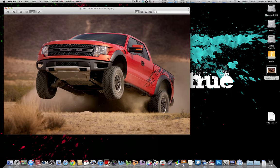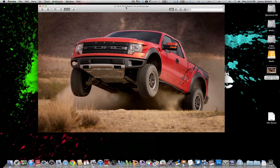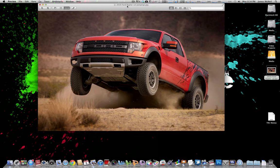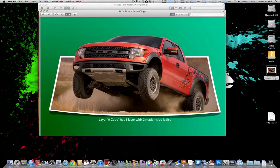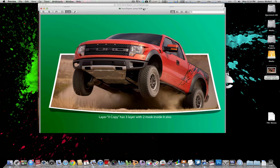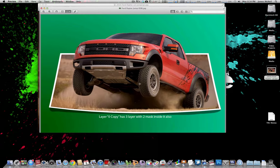Alright, so today I'm going to be showing you how to take an image like this and do the out of bounds effect in Photoshop and make it look like a picture like this. So basically you just want to make it look like it's jumping out of a small piece of paper.